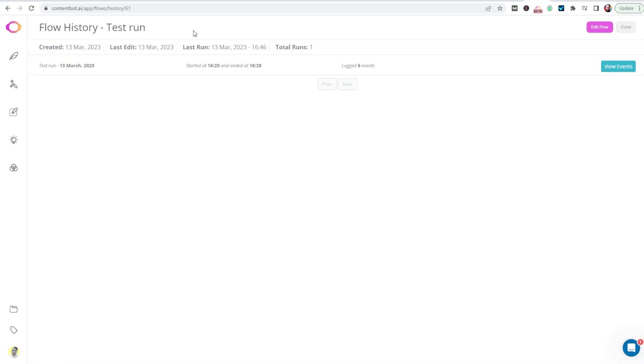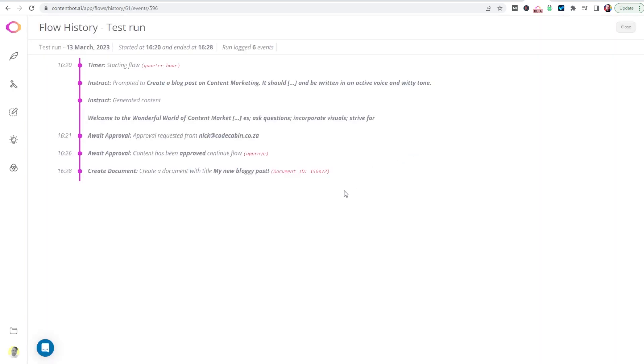This is a test run we did earlier. But you will notice that we've logged six events in this flow. To view the events, click view events.